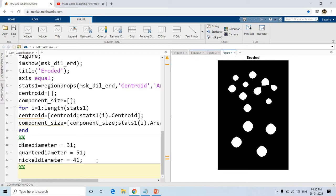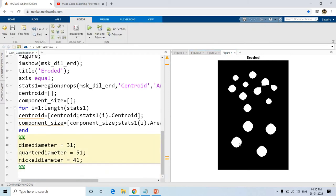Now in this video what we are going to do is find the similarity between each individual distinct binary object and the standard dime coin, quarter coin, or nickel coin.